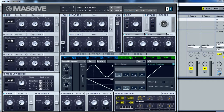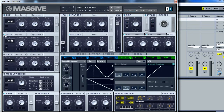Alright, so this is a video tutorial on how to basically do a simple synth sweep. I'm using Massive, as the video description says.